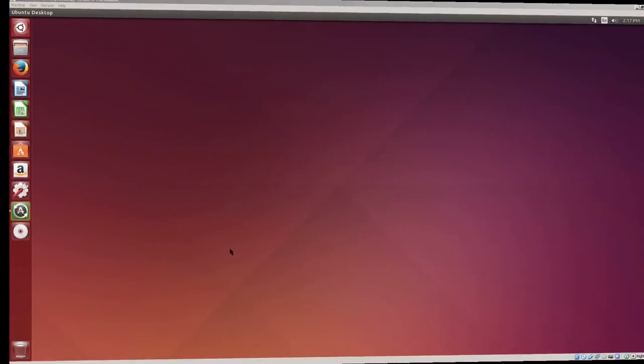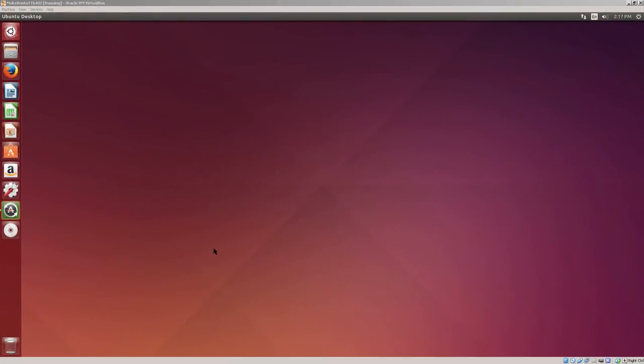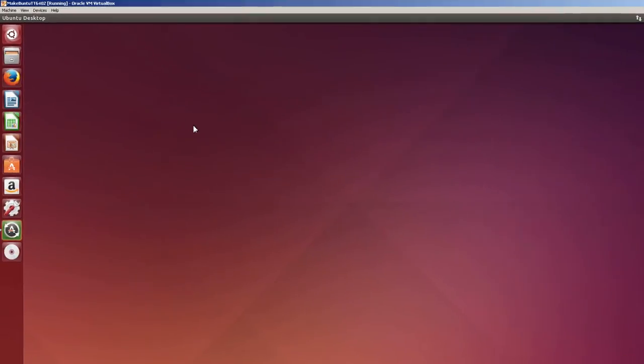Here I have an Ubuntu virtual machine running with about 8GB of RAM. I'm going to install Ubuntu Make in it. To install Ubuntu Make, I'm going to need a terminal open, which can be done with Ctrl-Alt-T.